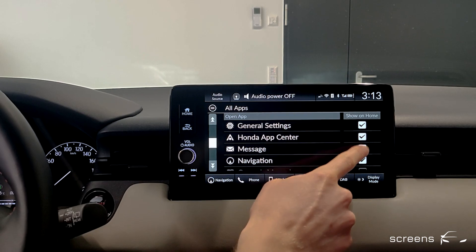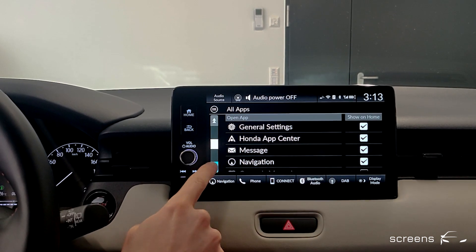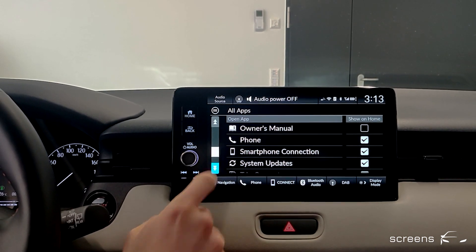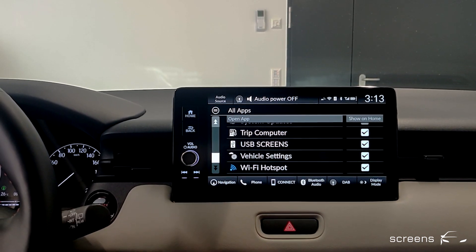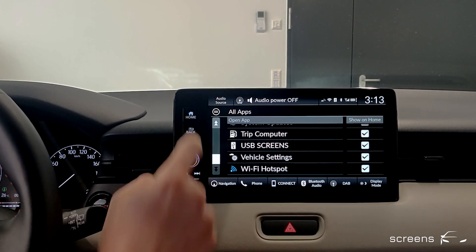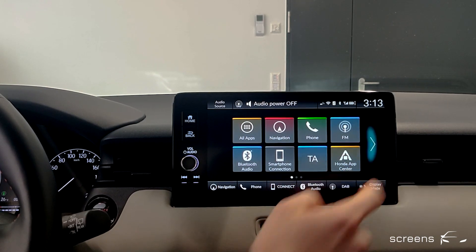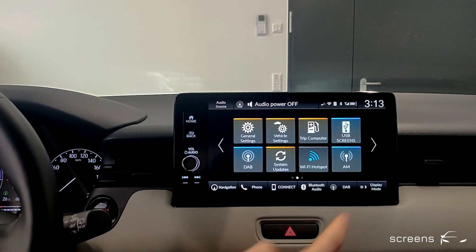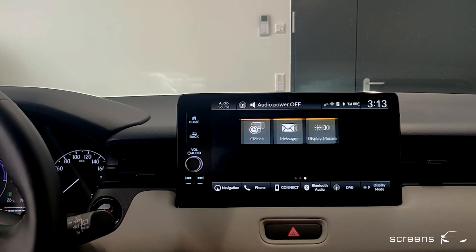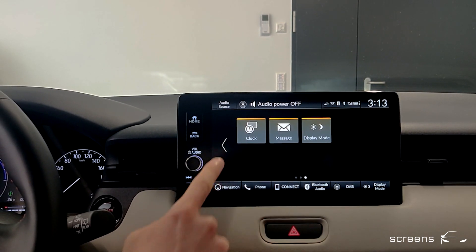We can again select and deselect what we want displayed on the home screen pages. The home screen itself consists of three different pages.